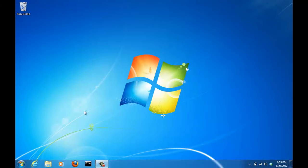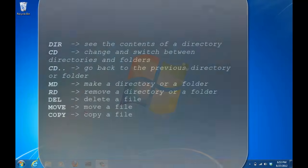Using these commands will allow you to switch between different directories and folders, create or delete folders, move and copy files, and delete files. Master these commands and you can move on to more advanced commands. The commands we are going to go through are the dir command, the cd command, the cd dot dot command, the md command, the rd command, the del command, and the move and the copy commands.